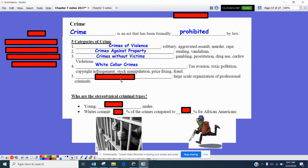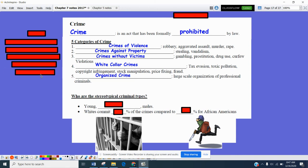The last category is organized crime — large-scale organization of professional criminals. A lot of times we talk about the mafia, but even drug cartels would fall into this as well.